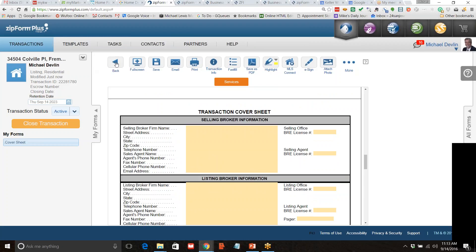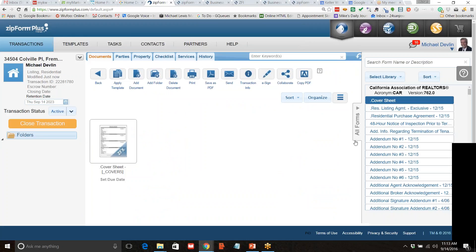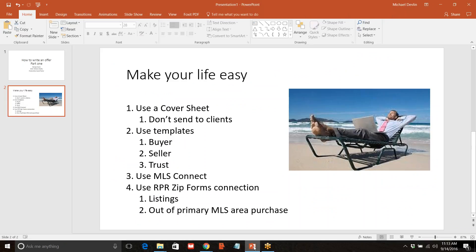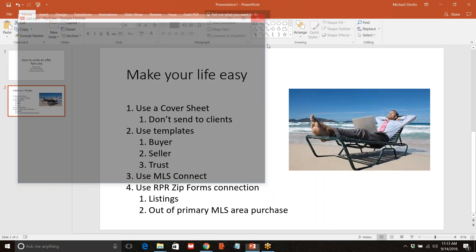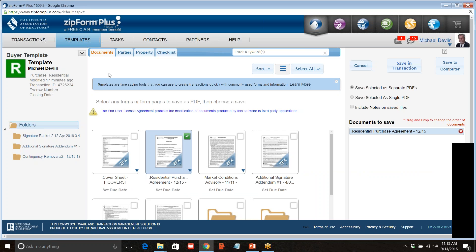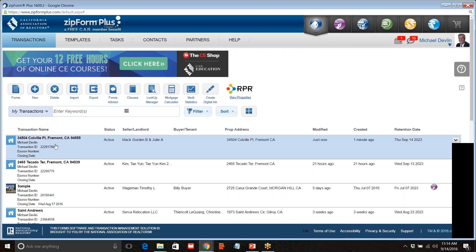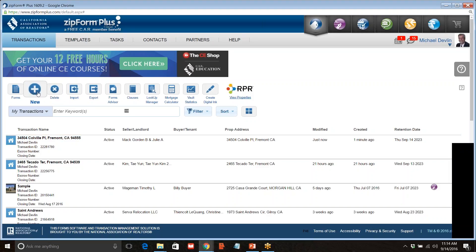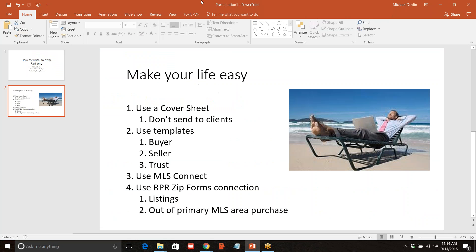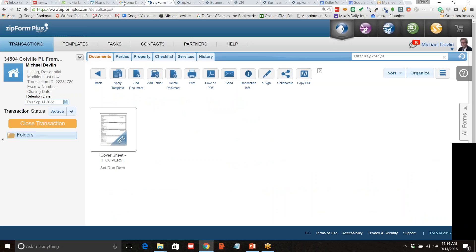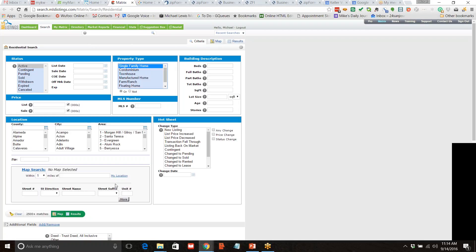Let's go to writing an offer. Remember my little list — I talked about a cover sheet. We're actually going to go in and write an offer, but I'm going to pick a different property, something in our MLS so we can use MLS Connect. So we're going to go to transactions. Notice that the one I clicked on now appears as a transaction, but it works better in our MLS. So I'm going to find a house to make an offer on — we're going into Matrix.